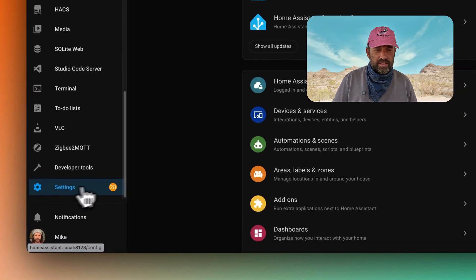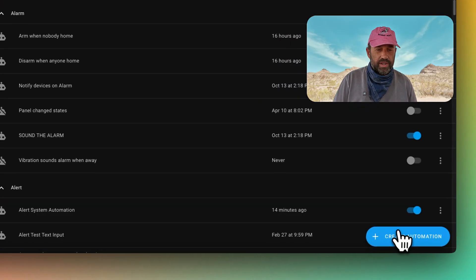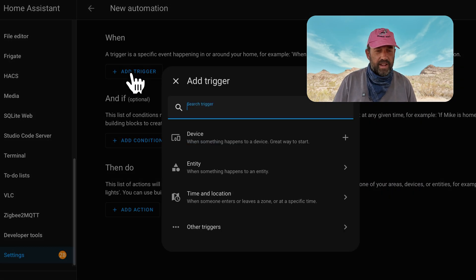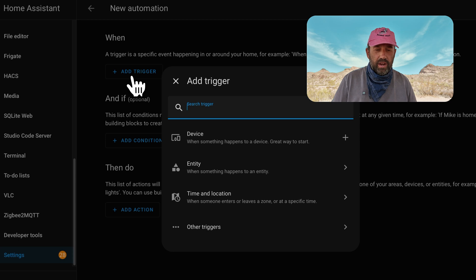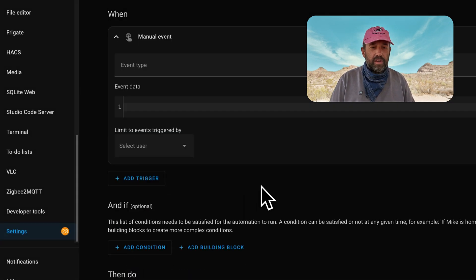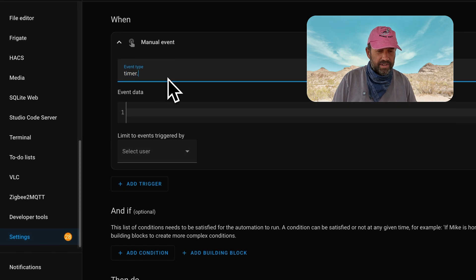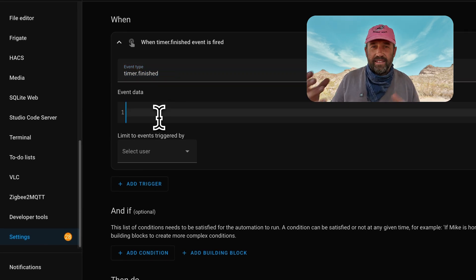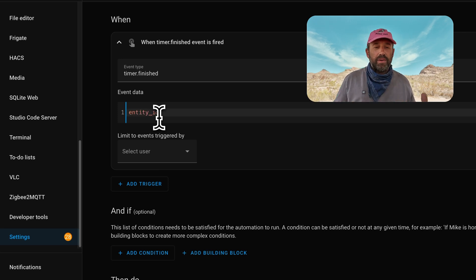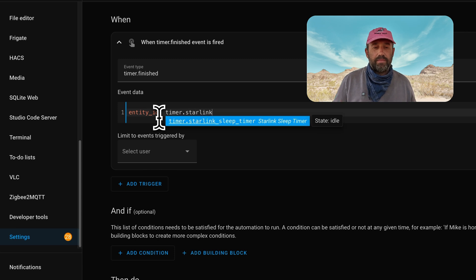The next step is to create an automation that is triggered when that timer ends. So we'll go to Settings, Automations and Scenes, and click Create Automation. The first thing we need to do is add a trigger — we want to trigger when that timer is finished. To do that in Home Assistant, go down to Other Triggers and look for Manual Event. The event type is going to be timer.finished. Then in the event data we're going to add an entity ID — this is the timer we want to target to know when it has ended. I'm going to type entity_id: timer.starlink_sleep_timer.